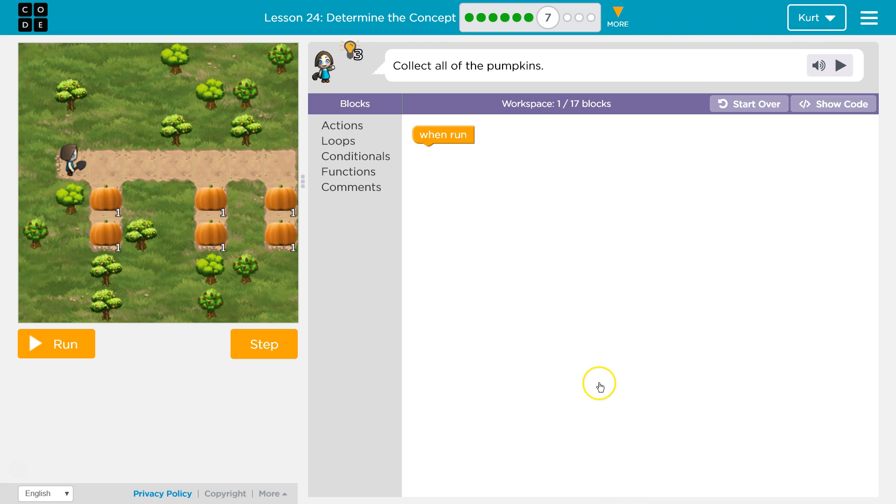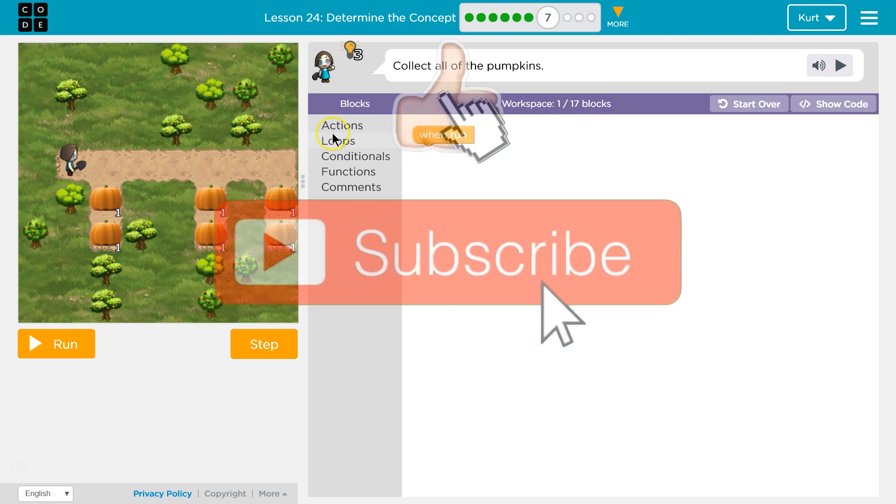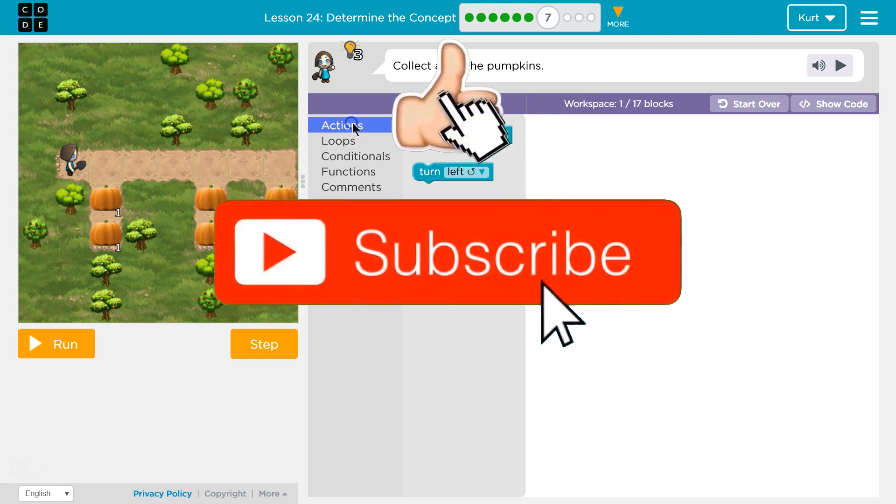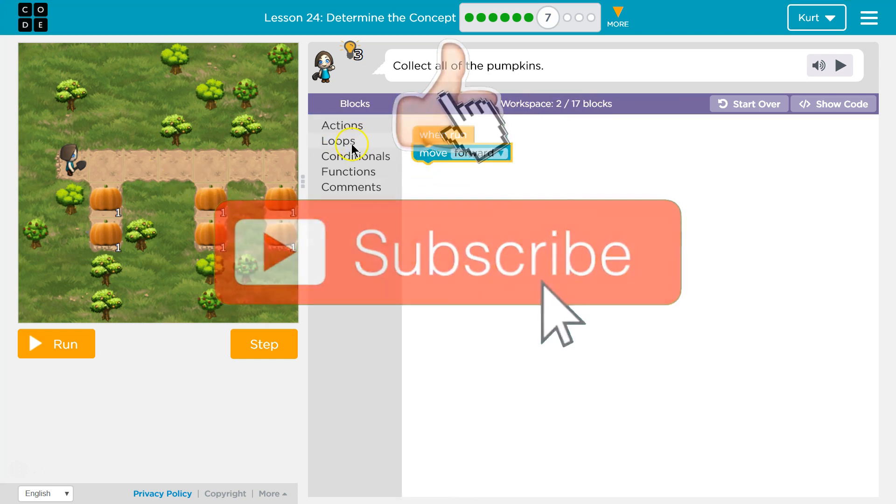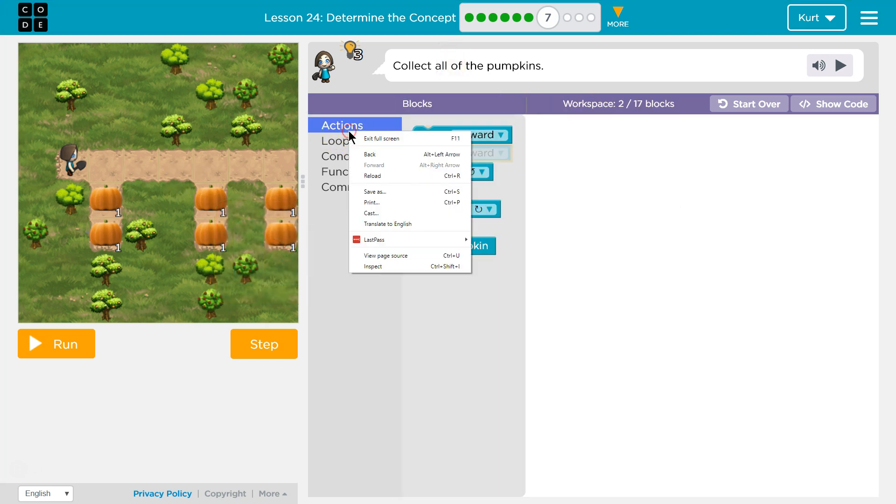Collect all the pumpkins. Let's see—oh and they want us to use only 17 blocks. I'm just gonna start by pulling out code to get an idea of what I need to do.